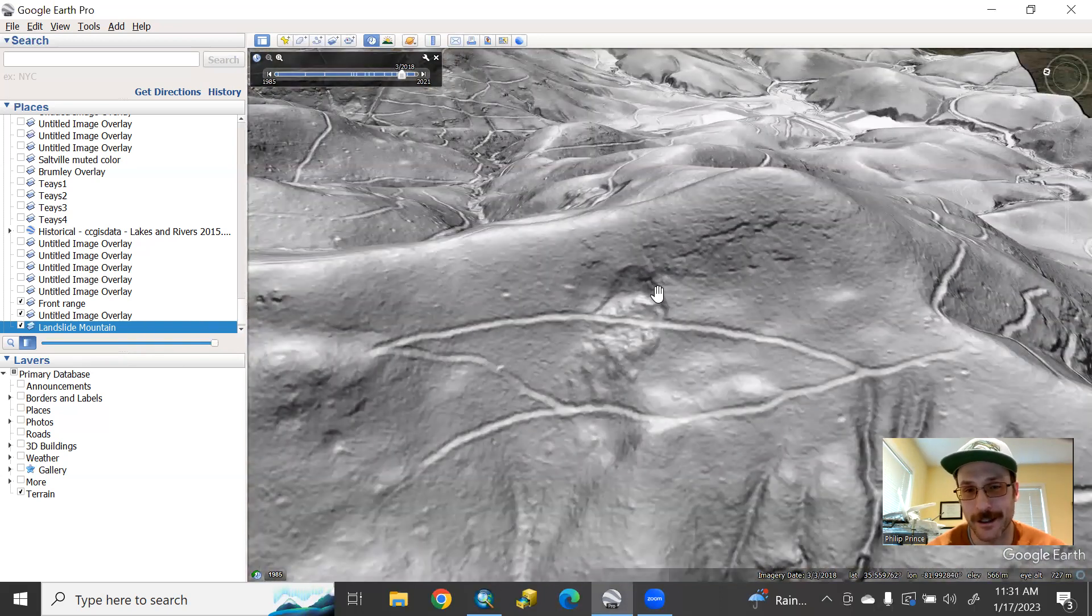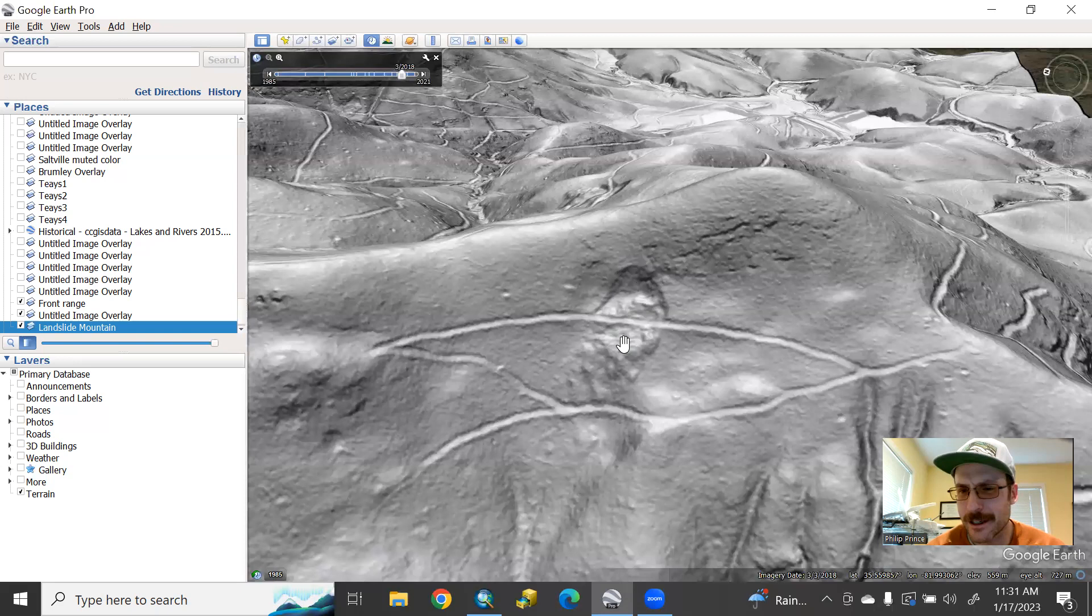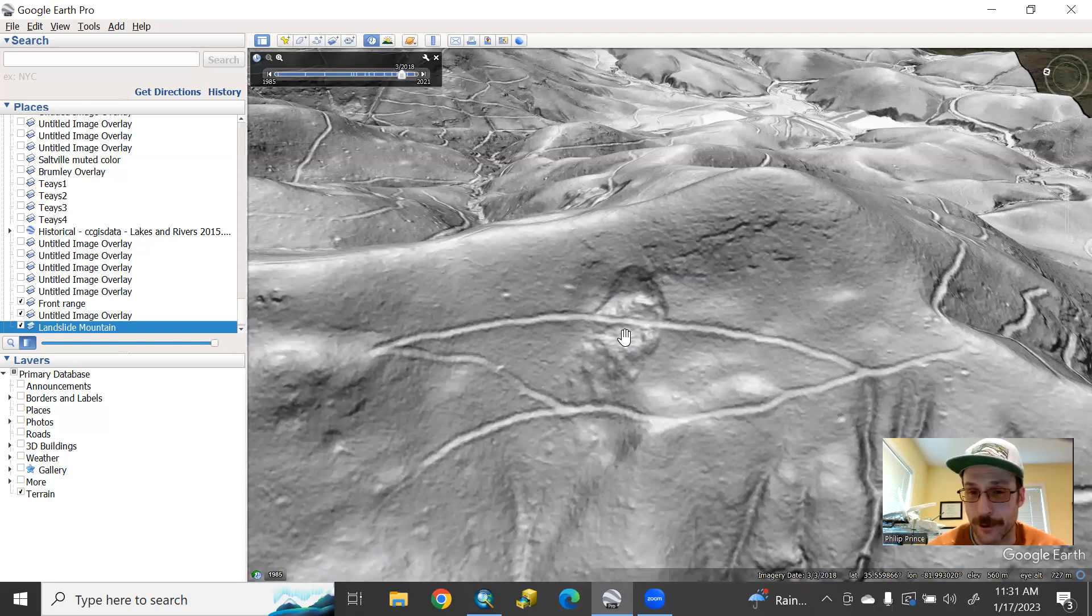And when you see a slide that looks like this, has this nice crisp scar where it's broken away and the material that slid still has a lot of fine detail on it, you get the sense that maybe this isn't that old and it's something that you need to be thinking about if you're living and working in this area.